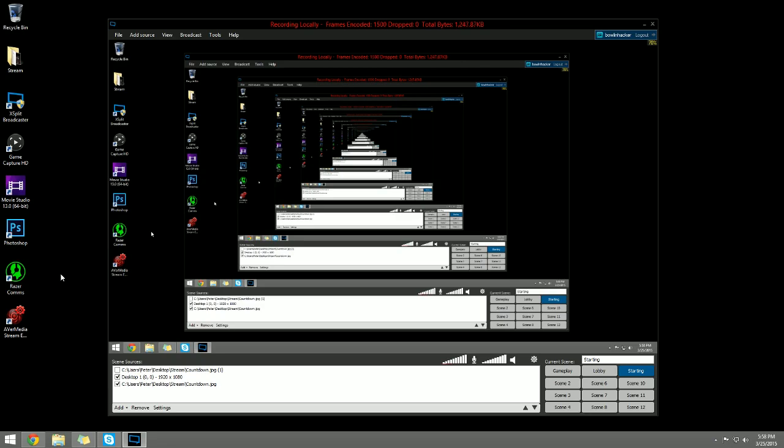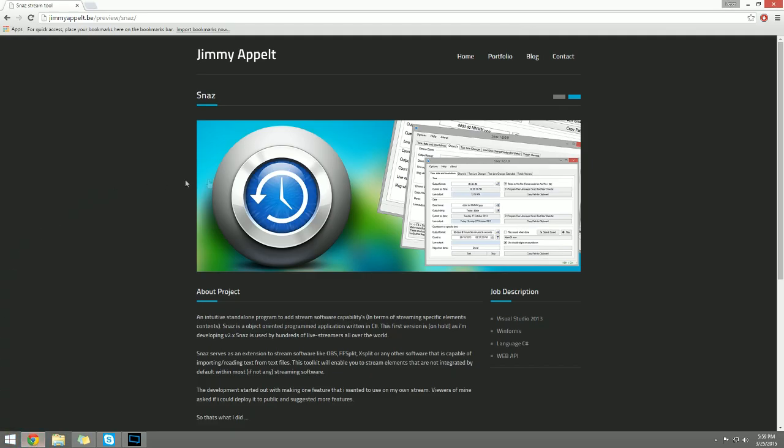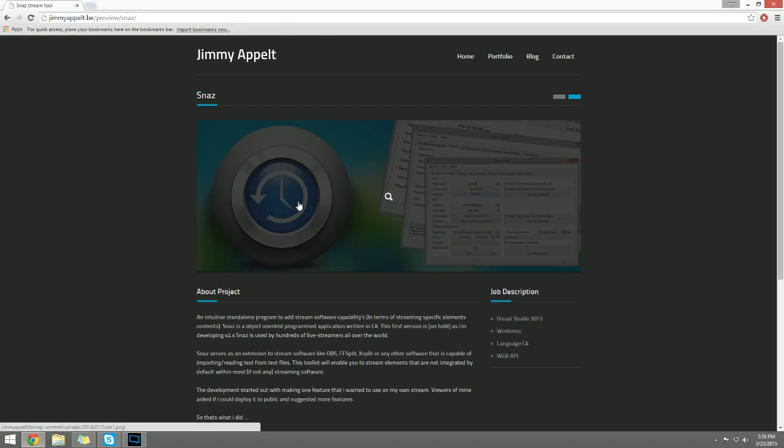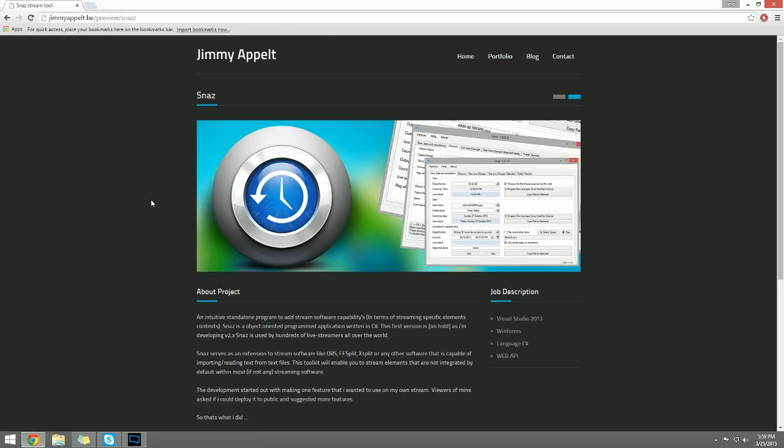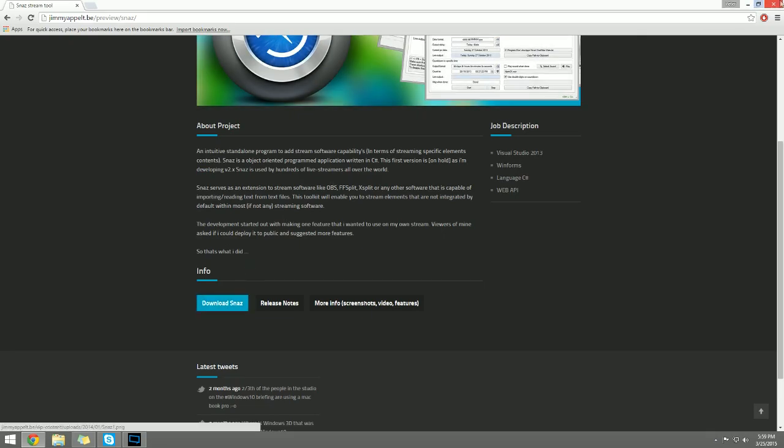Now the only thing that you're going to need besides your copy of XSplit already installed is software called Snaz, and this is exactly what I use to have a count up or countdown clock on my screen at all times for my viewers to see. You can go ahead and get it in the link that's already in the description. Scroll down, download Snaz, install it, and you're good to go.